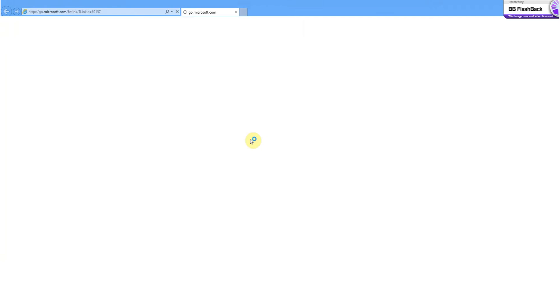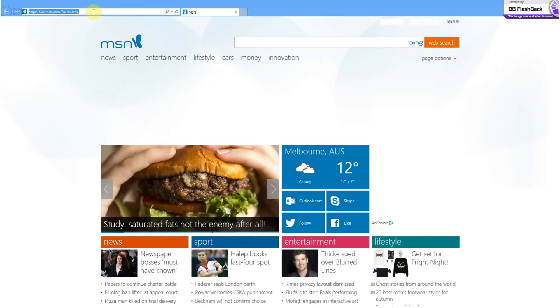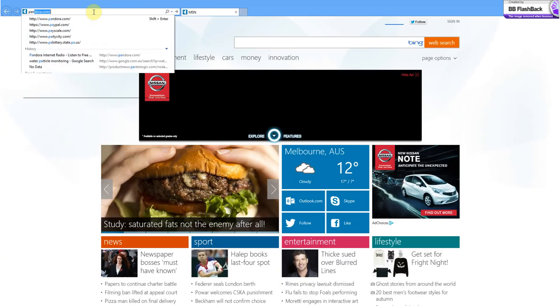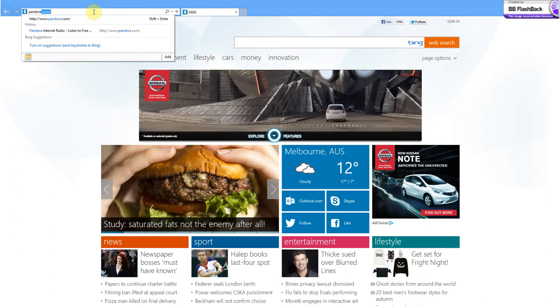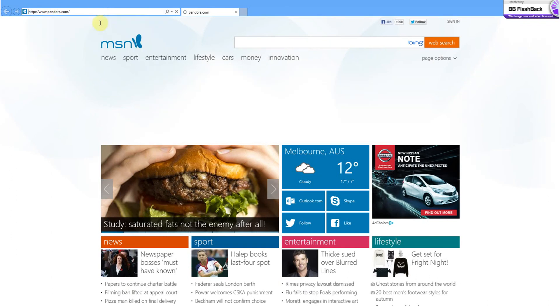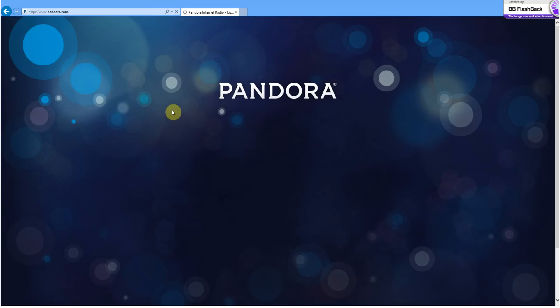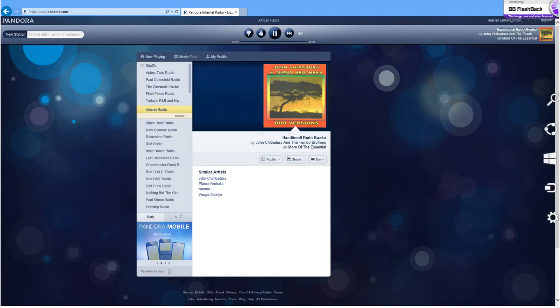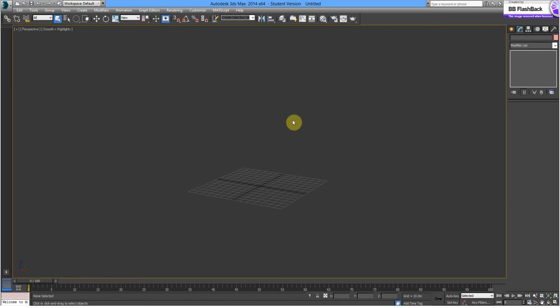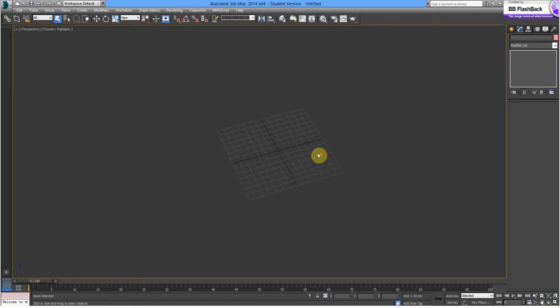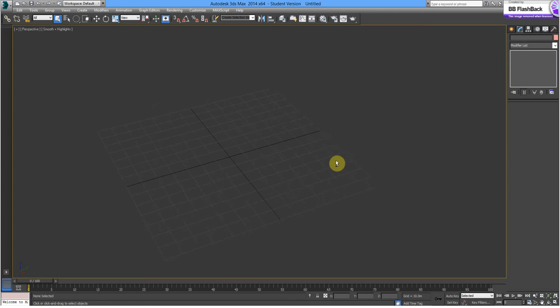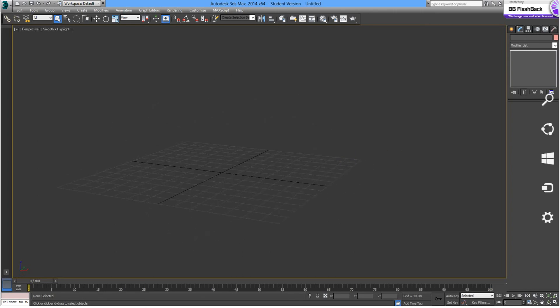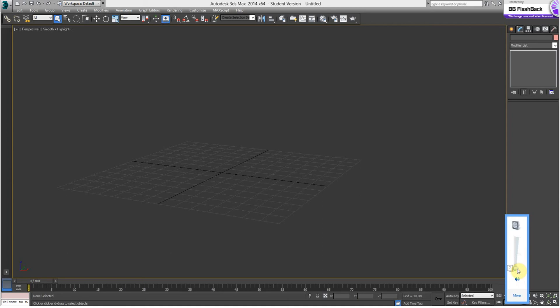The first thing is to go to a website I highly recommend, Pandora, and let's get some music happening in the background. What have we got? African. Alright, that'll do. Firstly, we want to turn the volume down. That'll do.